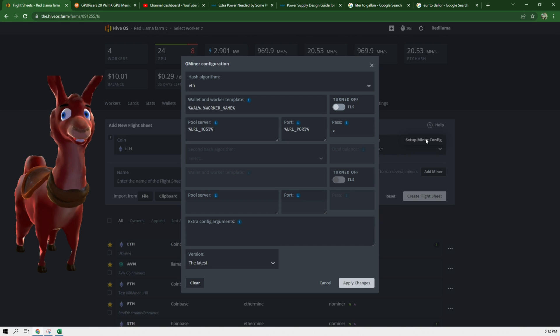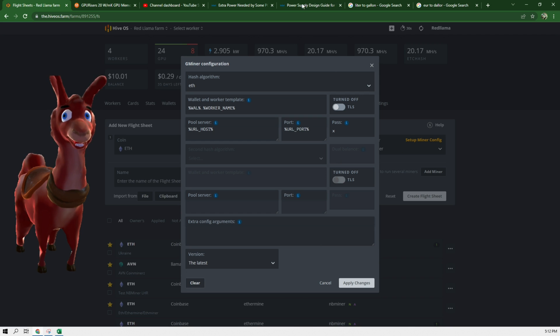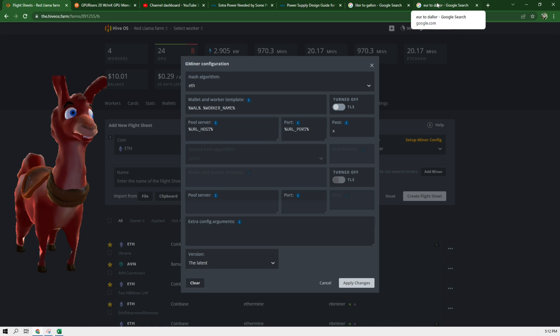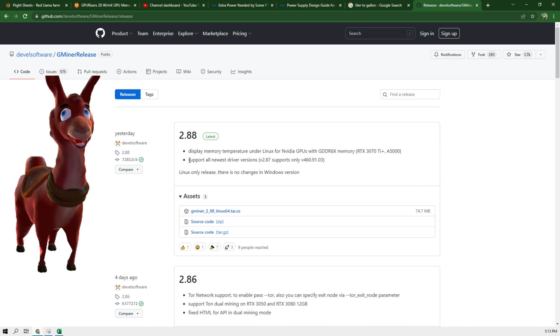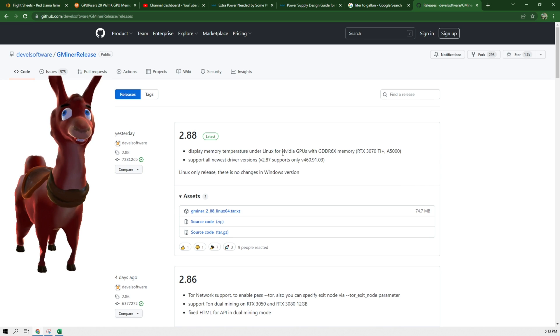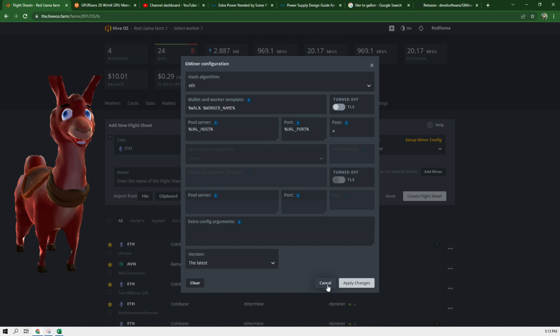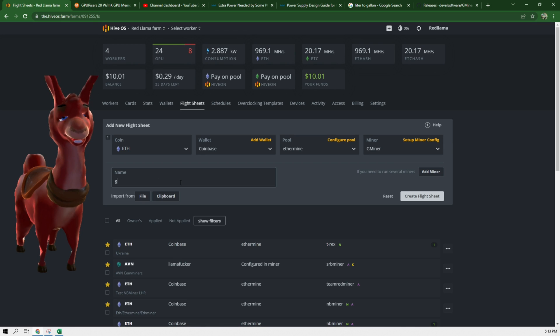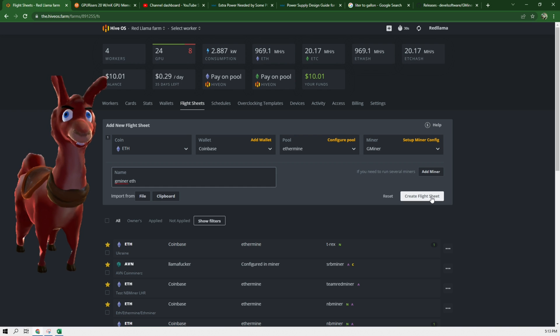I can click here to set up and we can see that we're on the latest version which is the 2.88. The 2.88 is the latest Gminer that allows or enables memory temperatures to be read. We can see that in the latest revision of this system. It states here: display memory temperature on your Linux for NVIDIA GPUs with GDDR6X memory. After this we can hit cancel since we're not changing anything. We can change this flight sheet Gminer ETH and we recreate this flight sheet.